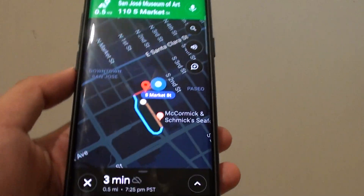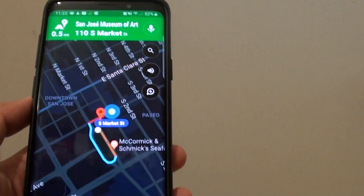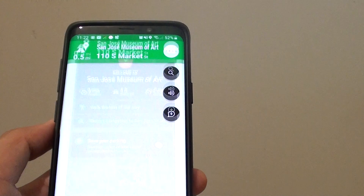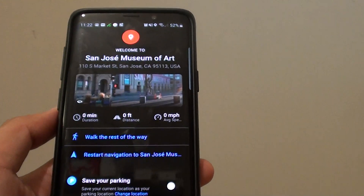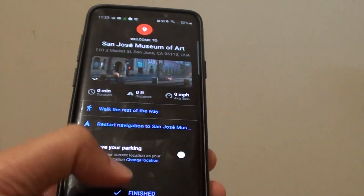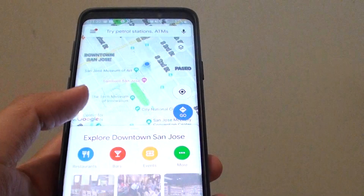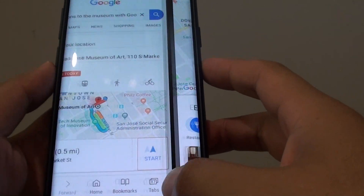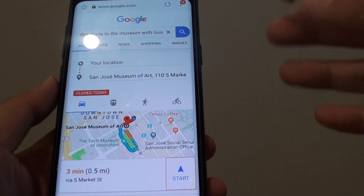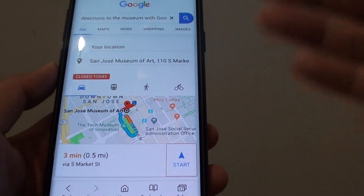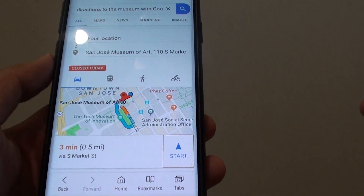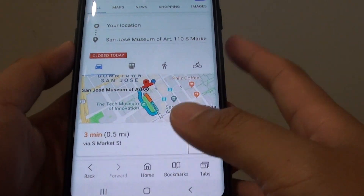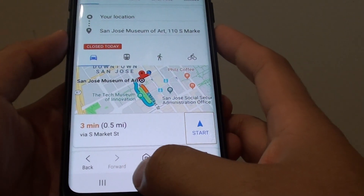Stop. OK Google. Cancel trip. Stopping navigation. You can also say OK Google and then Maps will ask you what you want. You can ask it to cancel your trip as well.